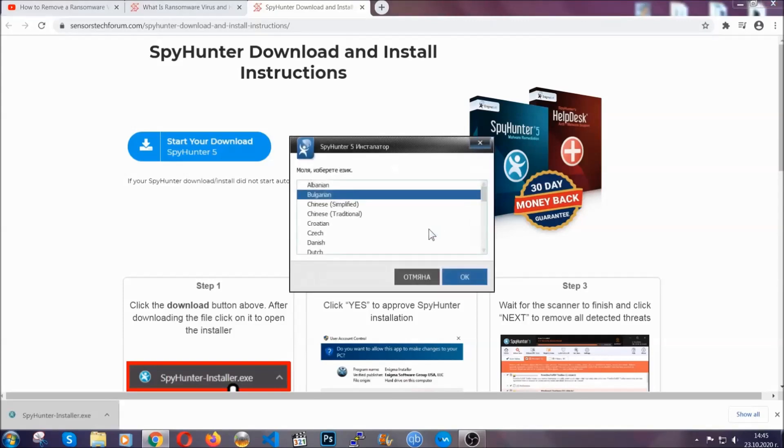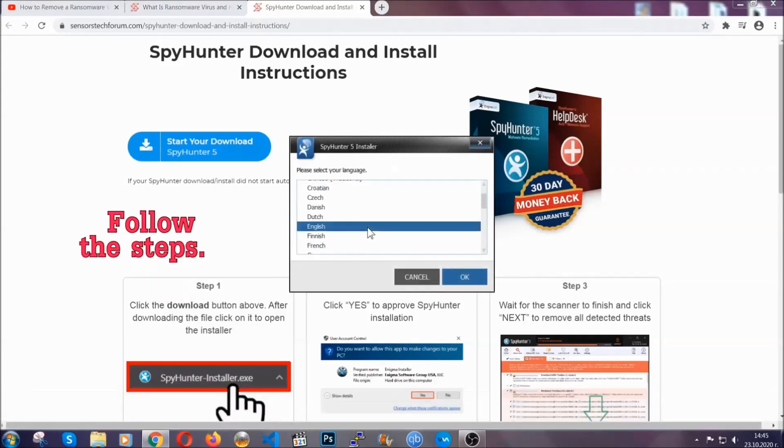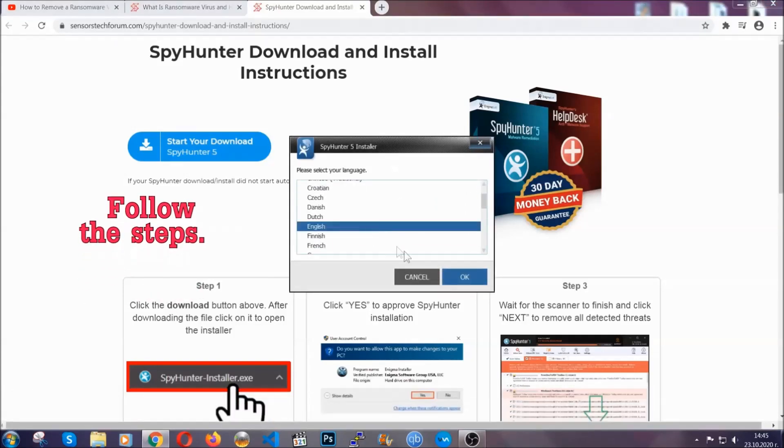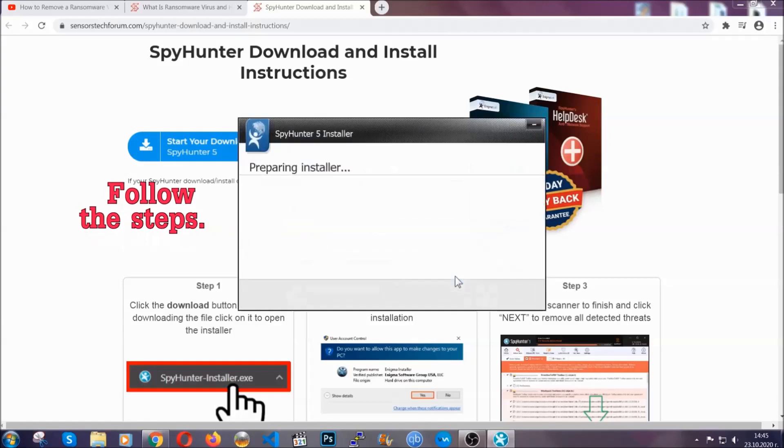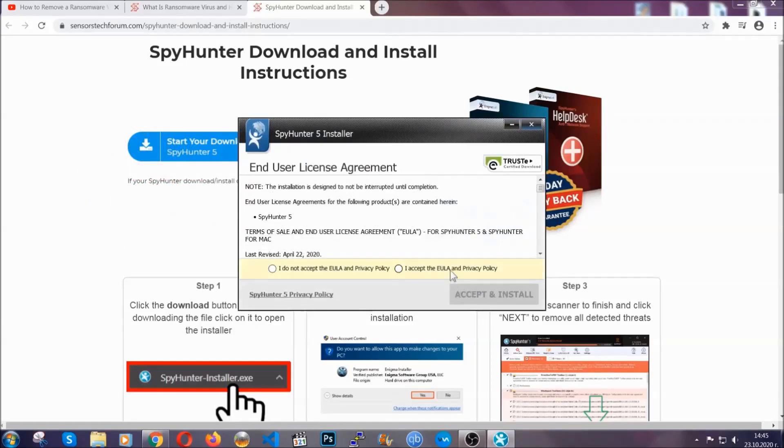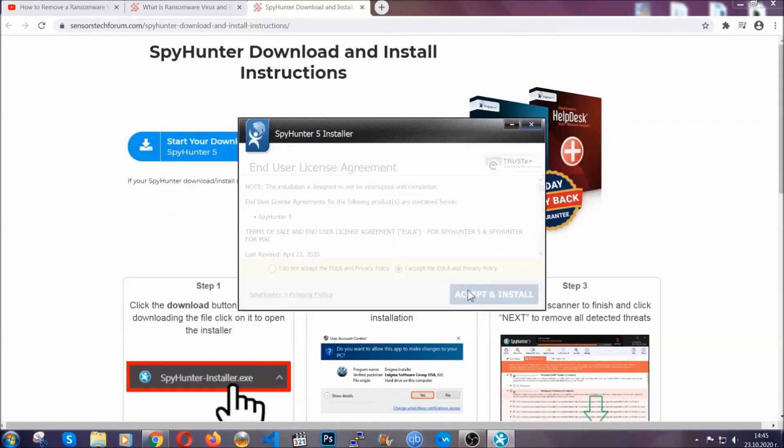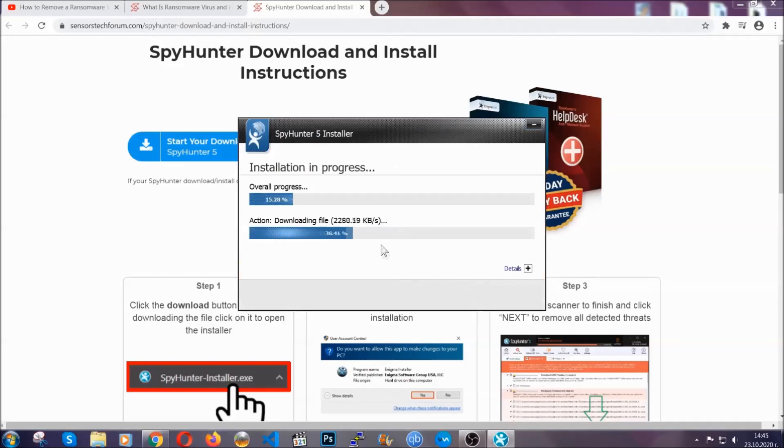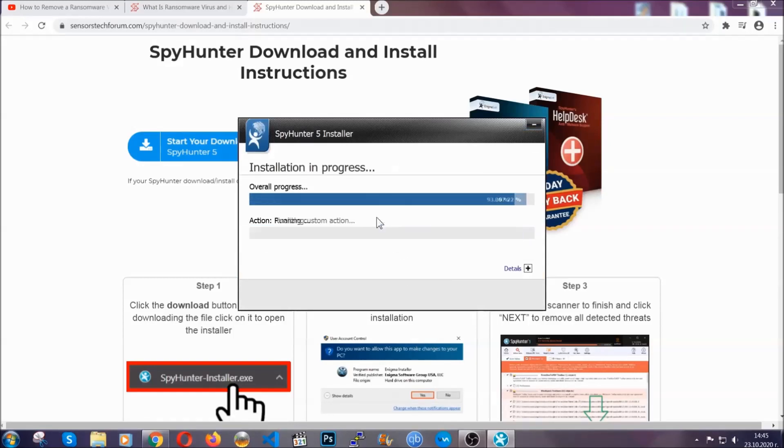It's gonna take you through a language choice and a couple of simple steps that you're gonna have to follow. Simply agree with the terms, accept and install, and installation should take one or two minutes depending on your computer.